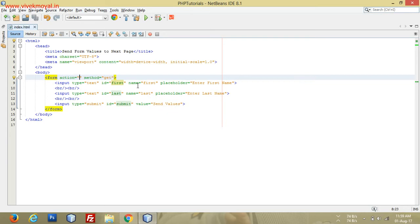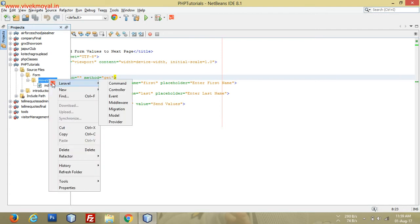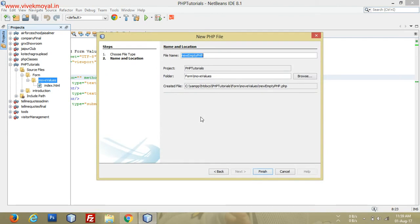Now we need to send values to the next page, so we'll create another file — a PHP file, not an HTML file. To get the values we need to use server-side PHP language. PHP tags only work in a .php file, not a .html file. If we use a .html file, no PHP tags will work.